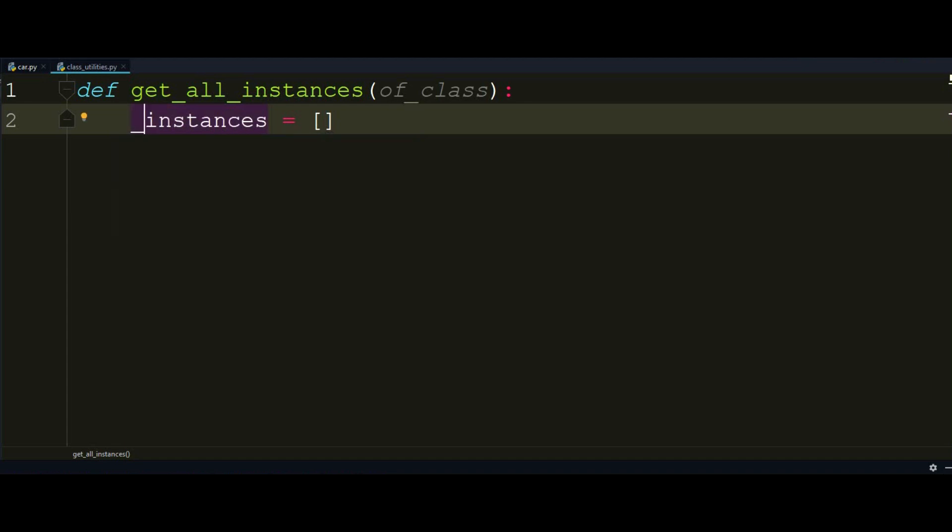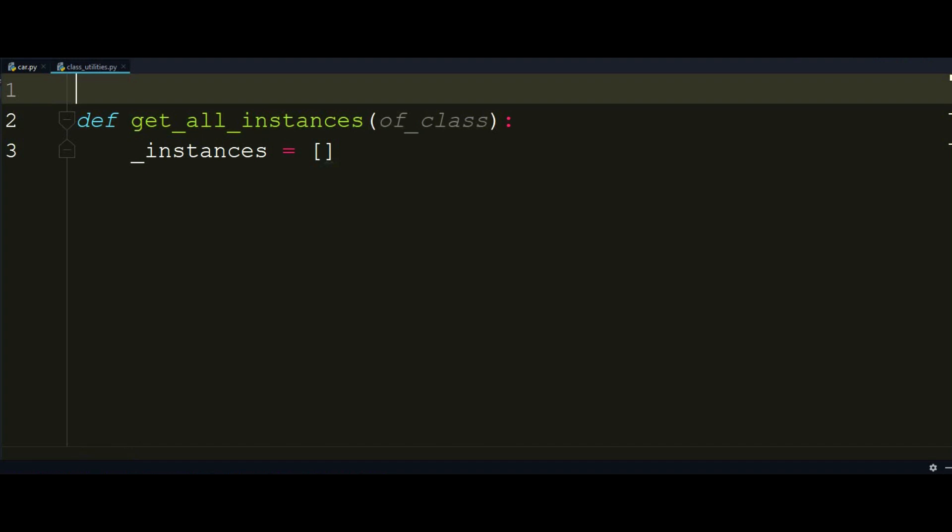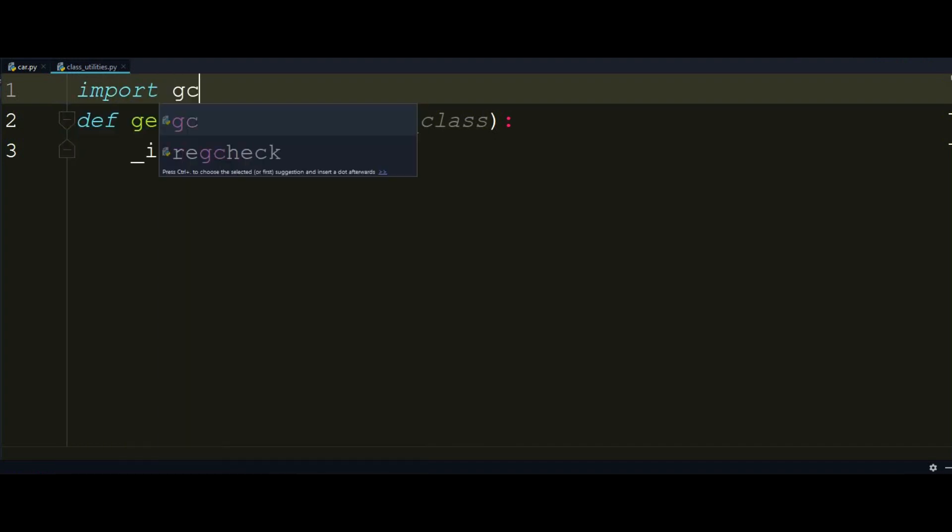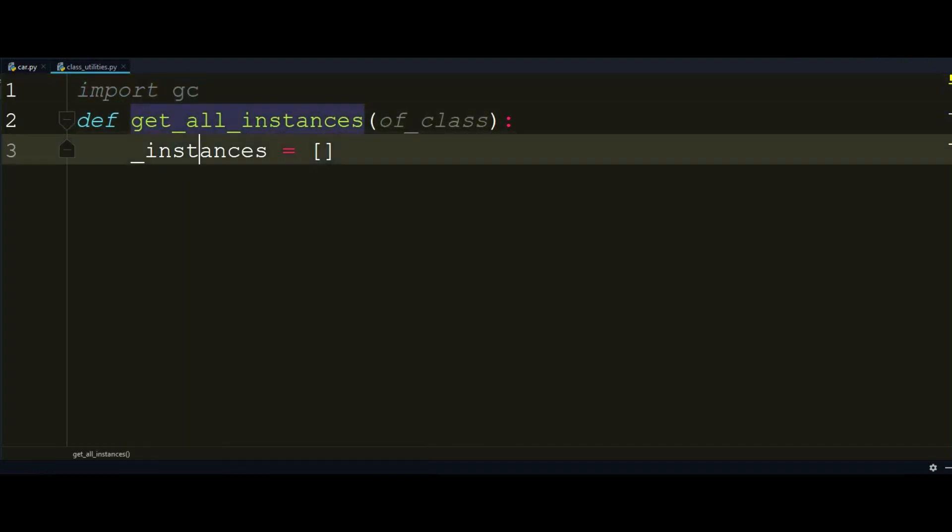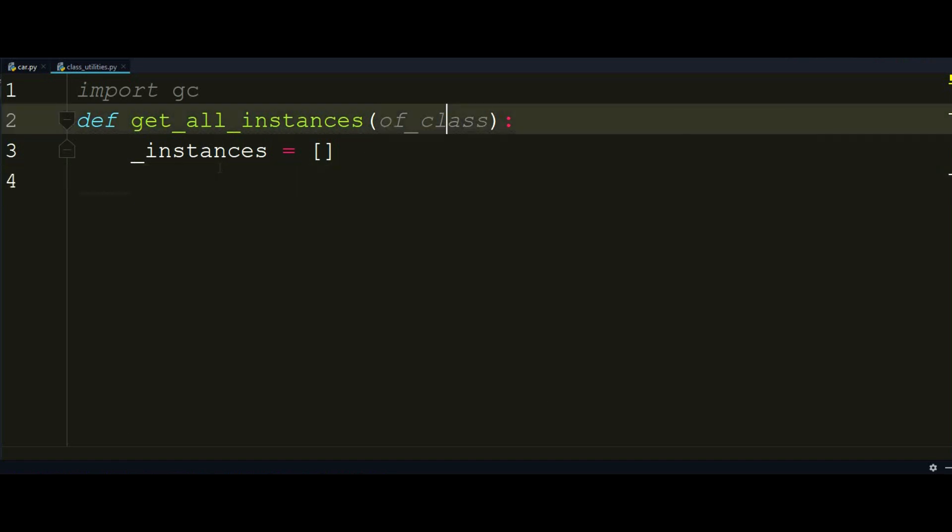So there is a module called gc in Python that I would use here and it's really a shortcut for garbage collector because this is kind of a module that does the workaround in order for your Python code to look more nicer. So I need to iterate through all the objects of garbage collector and I want to check if there is an instance found in the class that was passed in here.